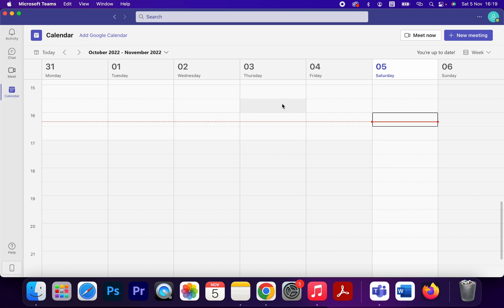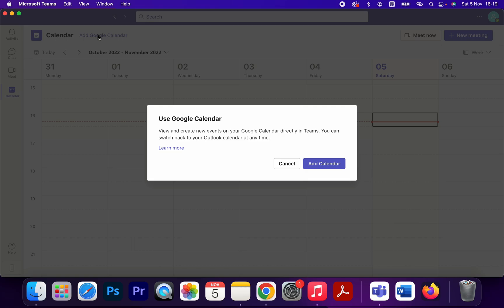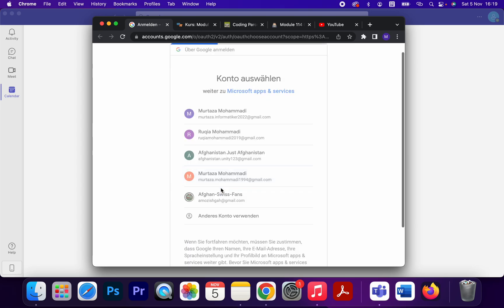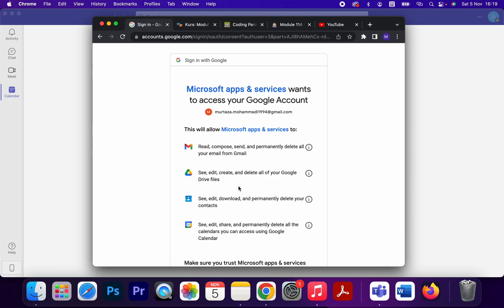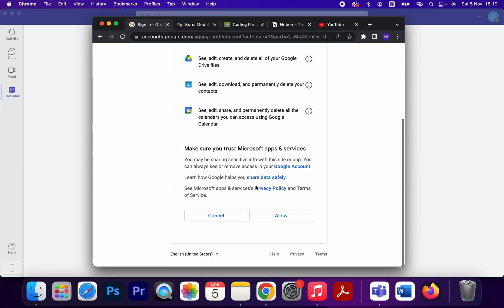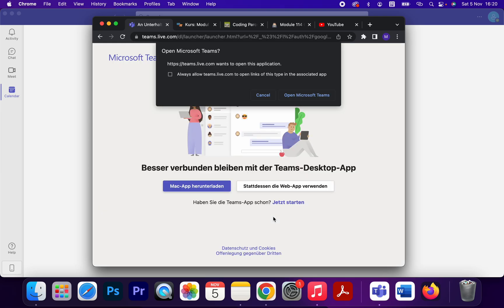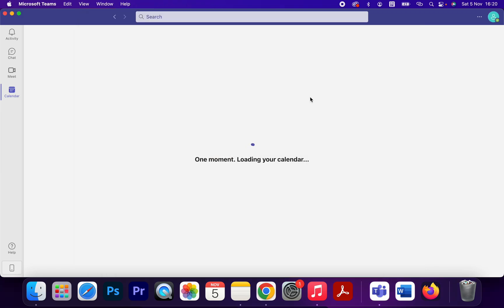This is the calendar. On the top, we have an option to add Google Calendar. Click on that and add calendar. I'm going to add my Google Calendar. Allow, choose the account, and open Microsoft Teams. Click on that.